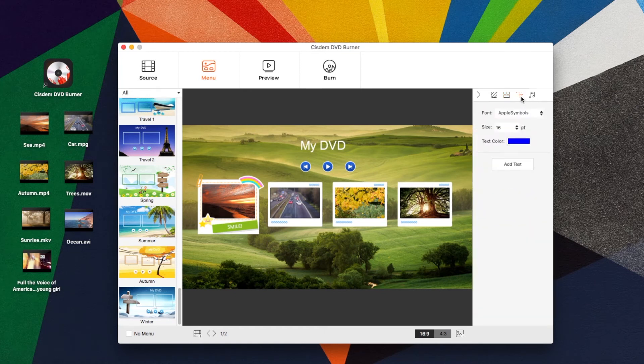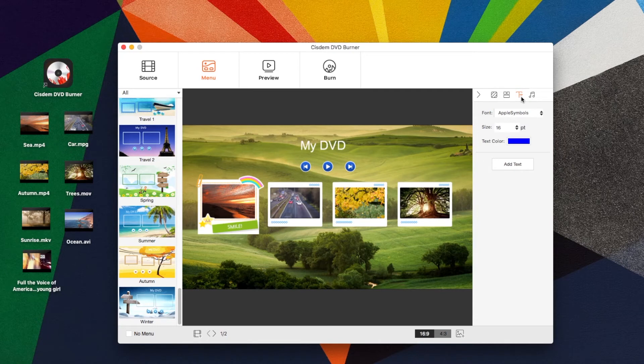Click the third icon. You can rename your DVD and add any text to the DVD menu.